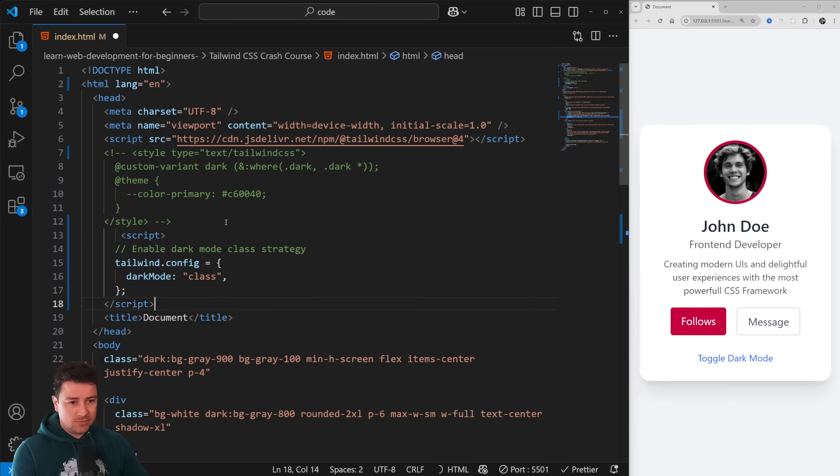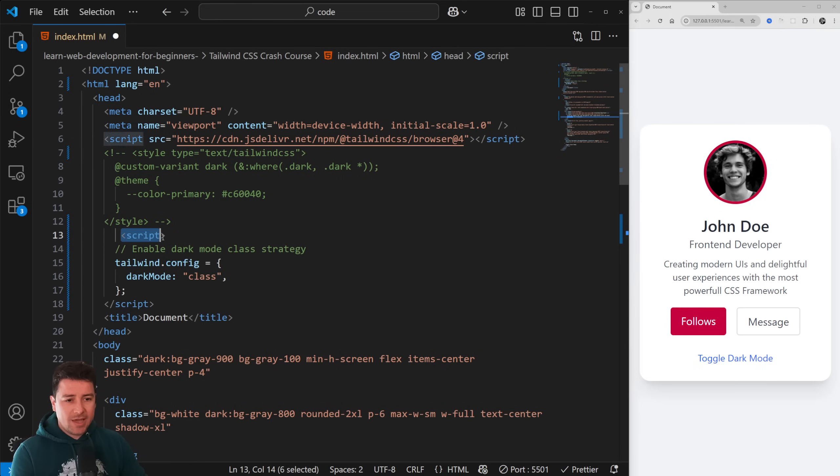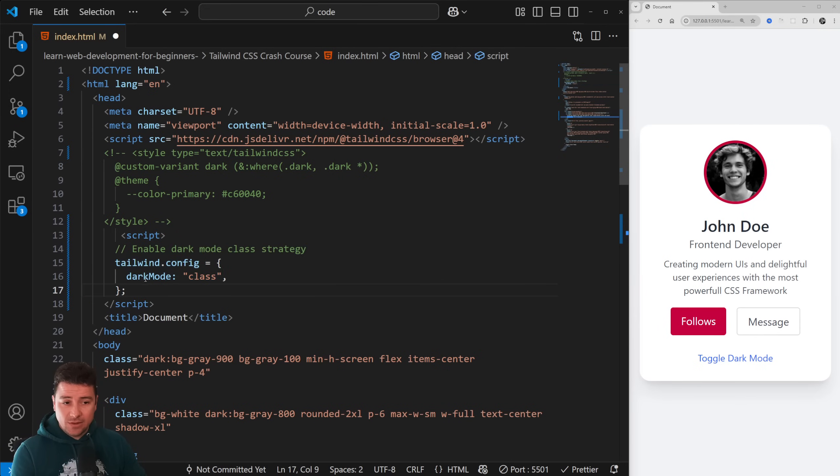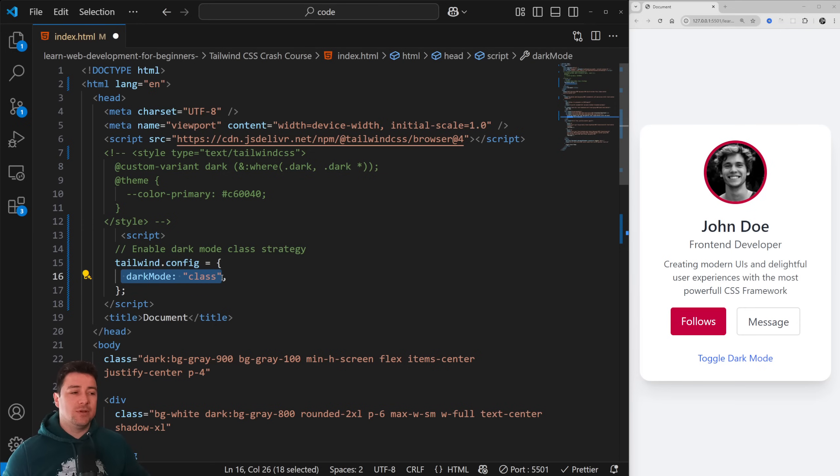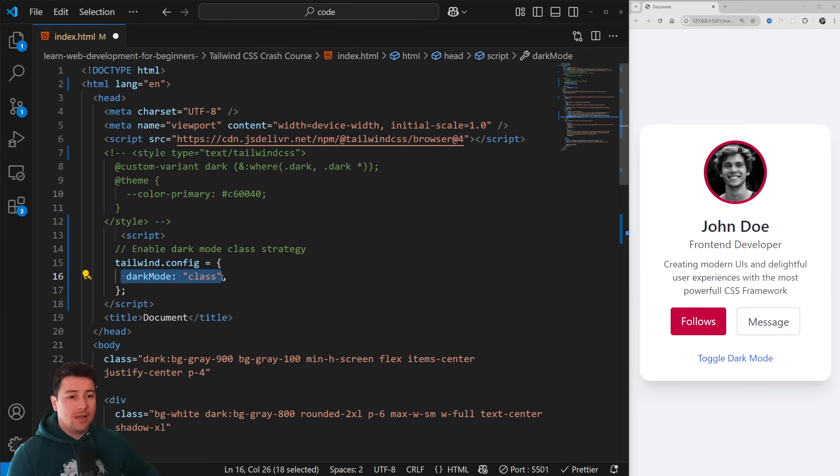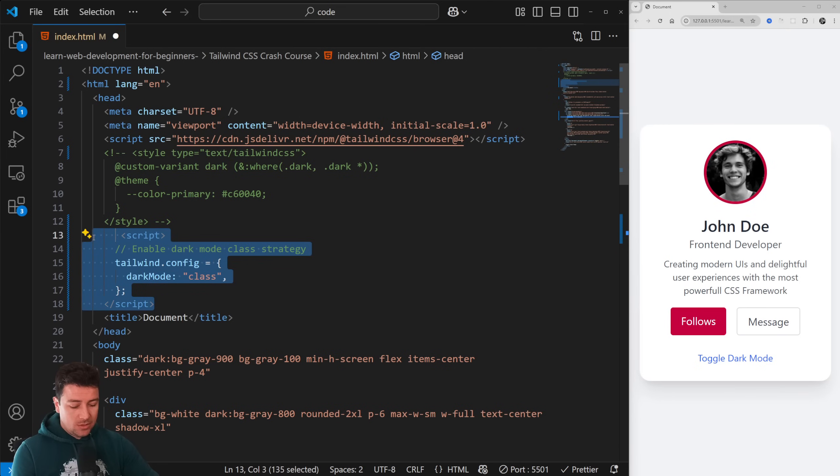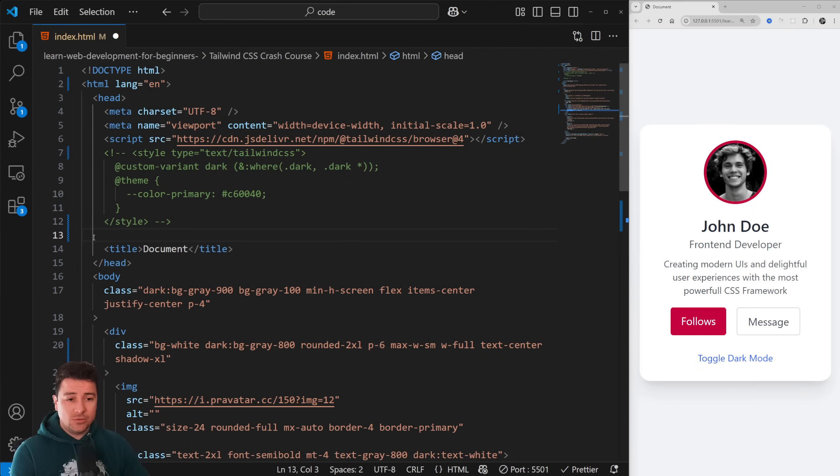First things first, we had a script tag because this was a tailwind.config.js file where we would have activated, for example, dark mode using as a class. Now Tailwind CSS dark mode works seamlessly. Also, we no longer need to integrate Tailwind in the CSS file.